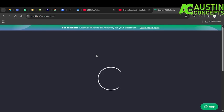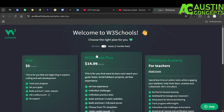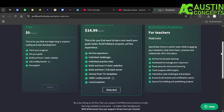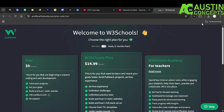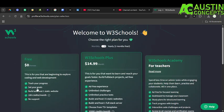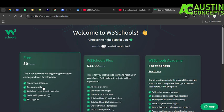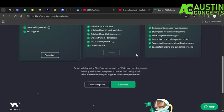Now we are in. You can see: Discover W3Schools Academy for your schools. Now it is advisable if you want to download — you can see it here, just click on it, select, then continue. We are getting there — you can see pathfinder.w3schools.com.